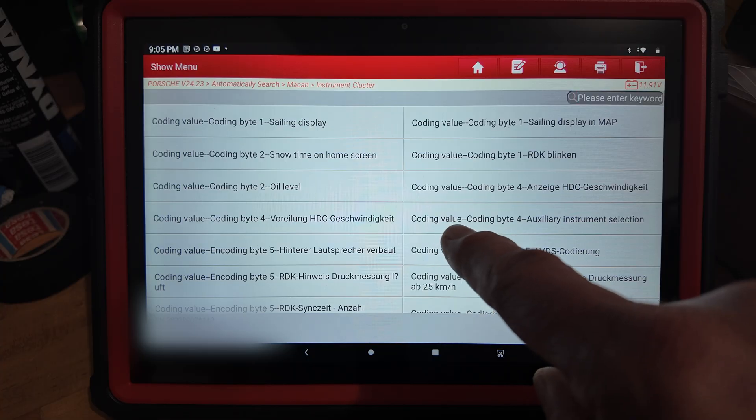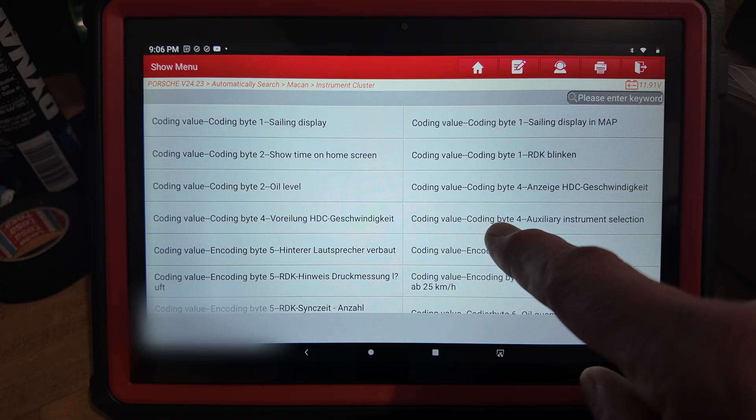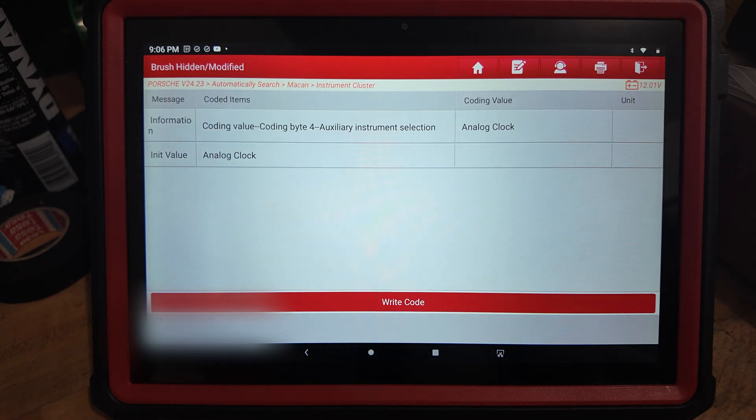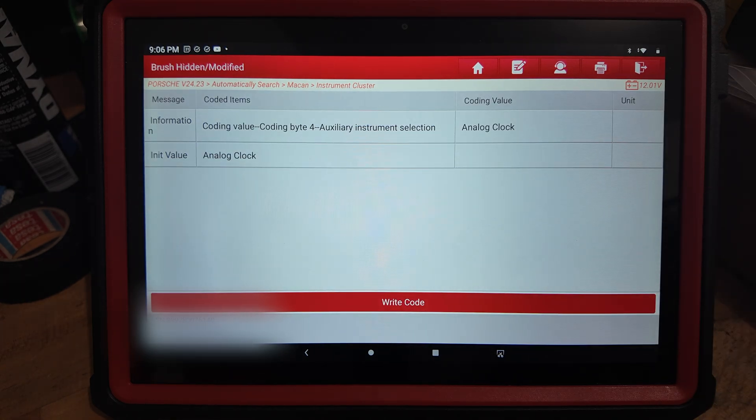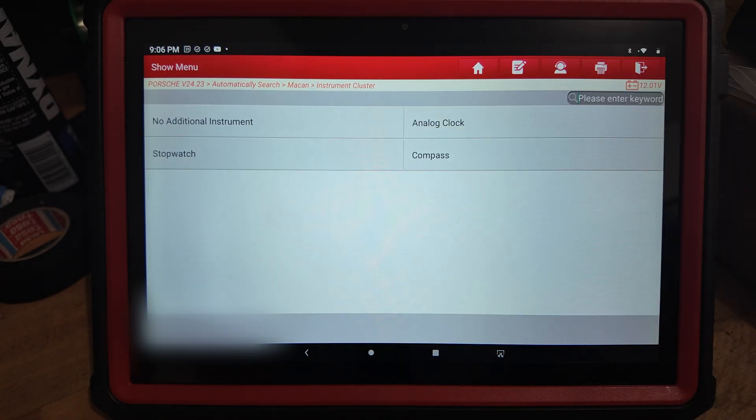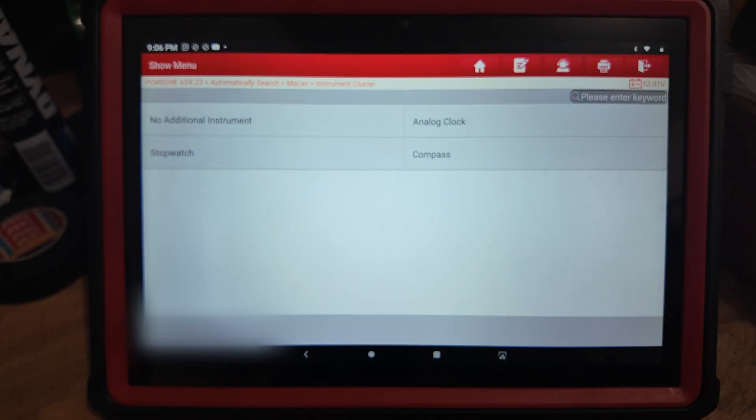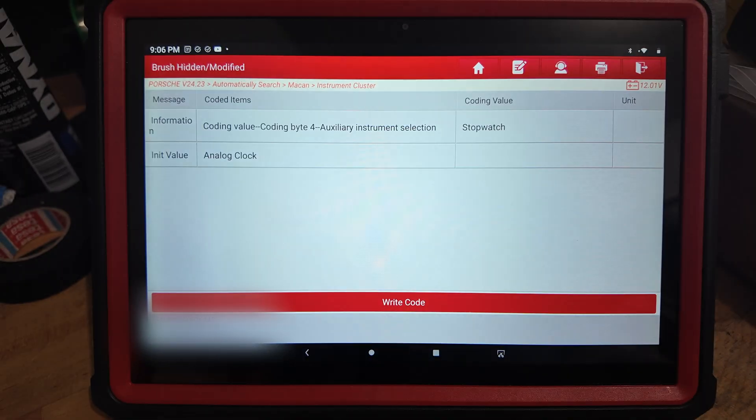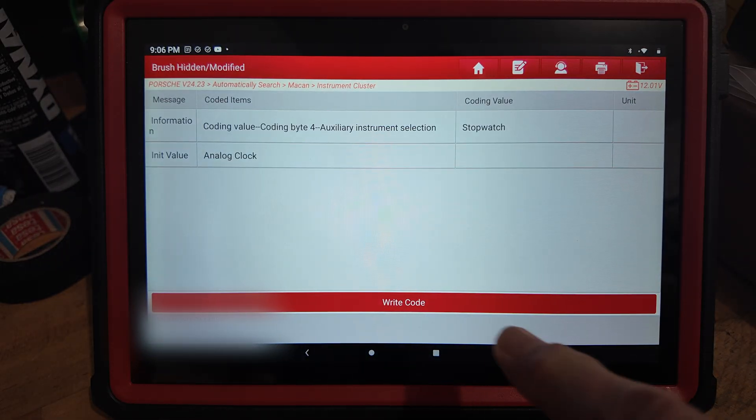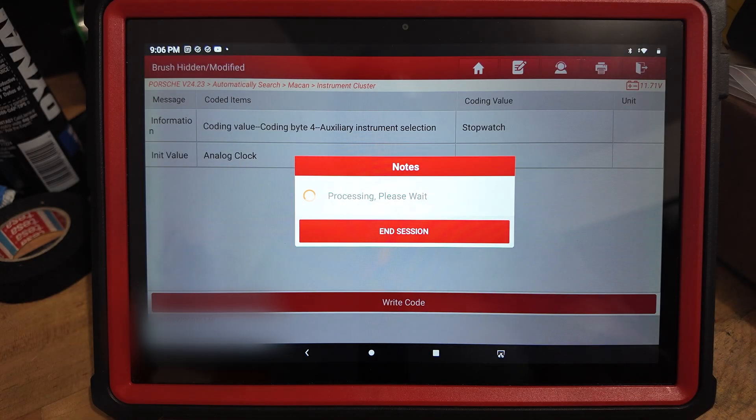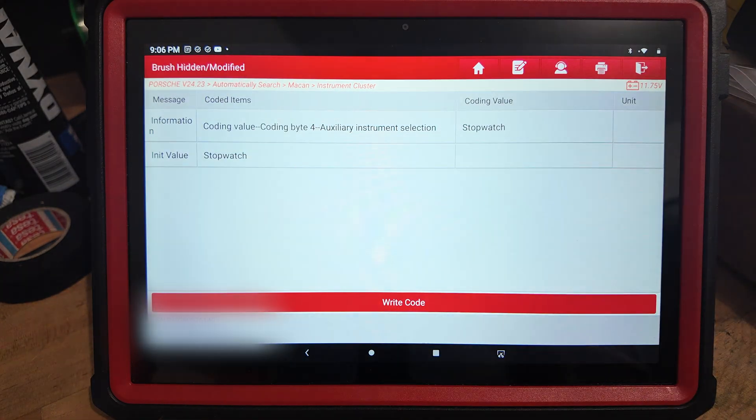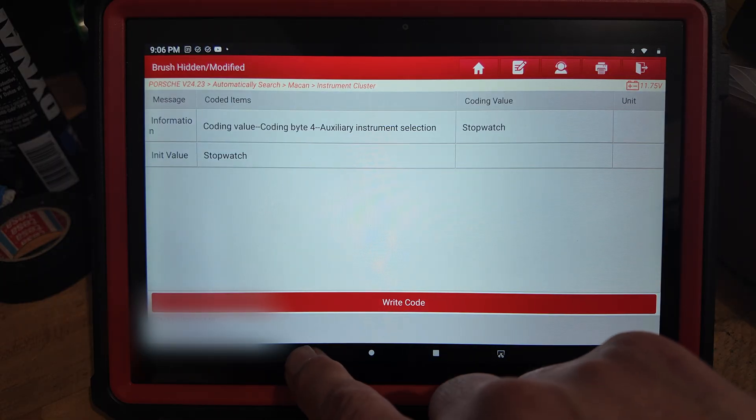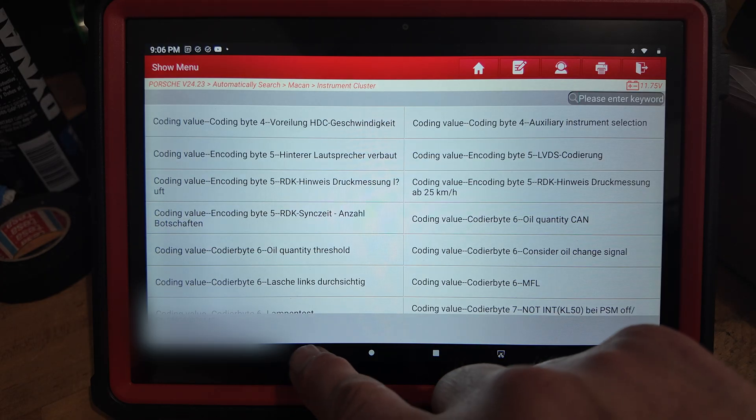Here I could go to coding, should be somewhere here. Then here you can see coding value, coding byte four, auxiliary instrument selection. You see you have the analog clock, which is the normal clock in the dashboard. If you hit that, you will see different options: analog clock, stopwatch, or compass. The chronos clock is the stopwatch.